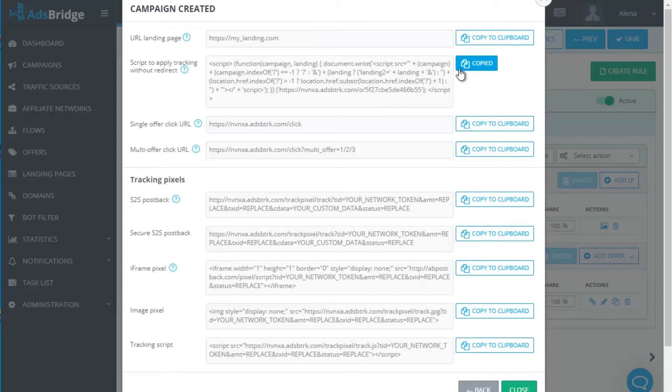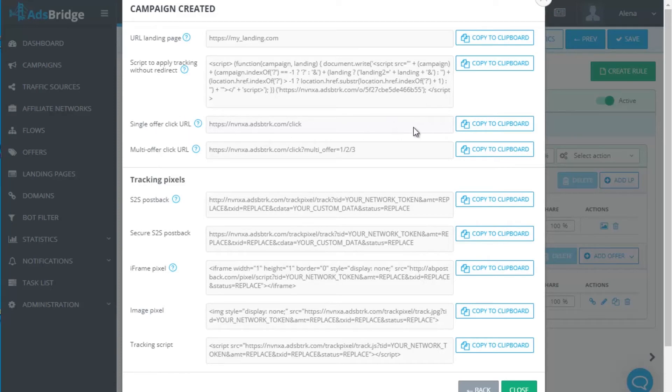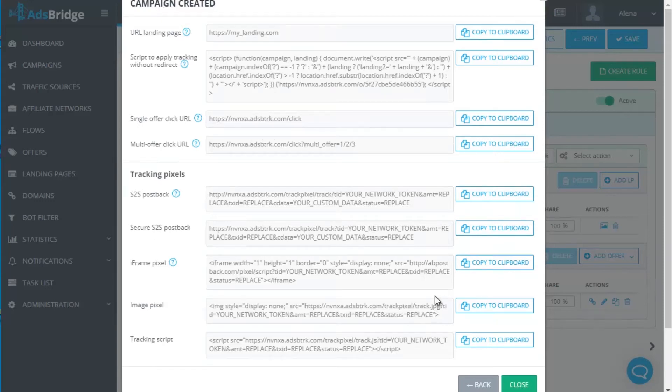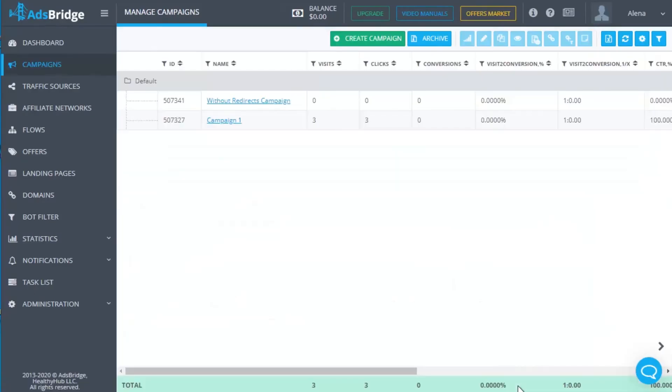Then copy the code in the field script for tracking without redirect and put it in the code of your landing page between less than body greater than less than forward slash body greater than. Check if you have added click URL on the CTA button of your landing page. Please note that the click URL domain has to correspond the campaign domain.